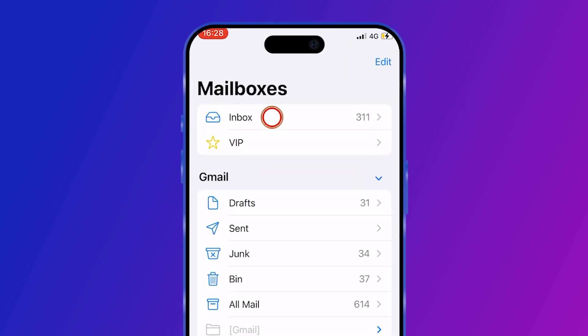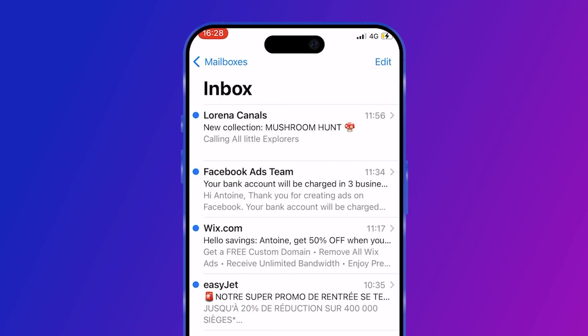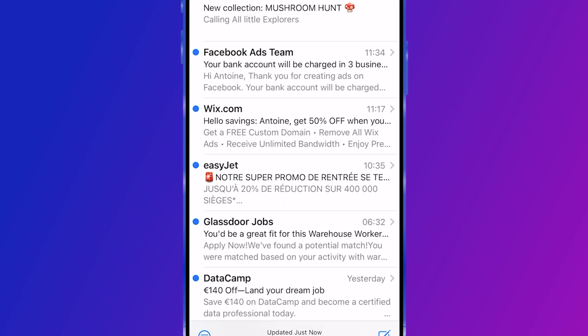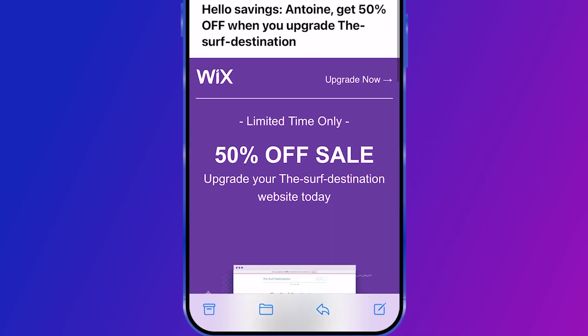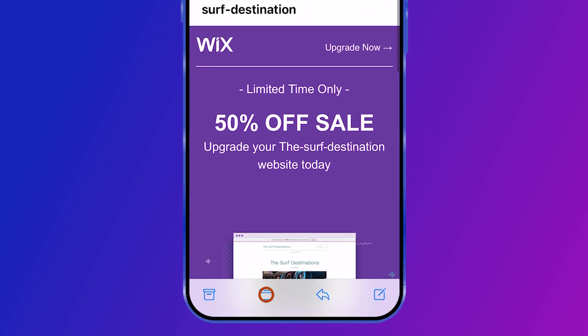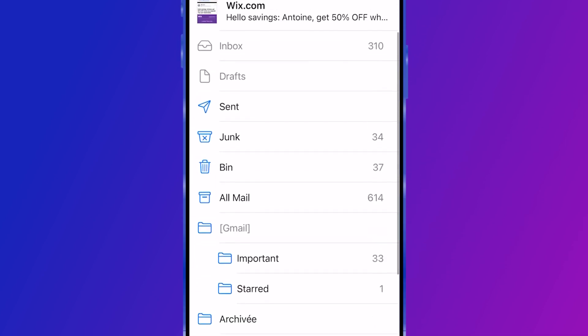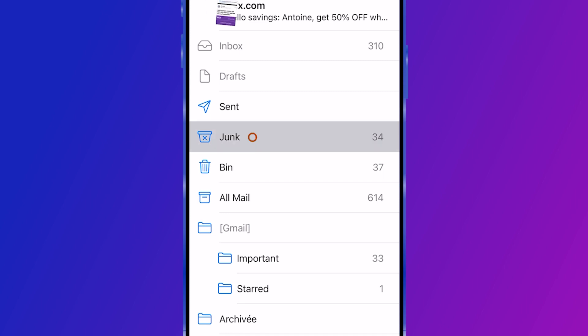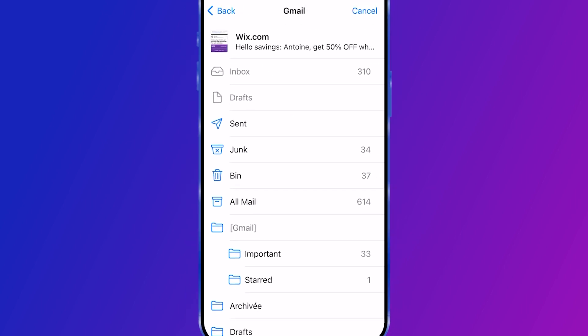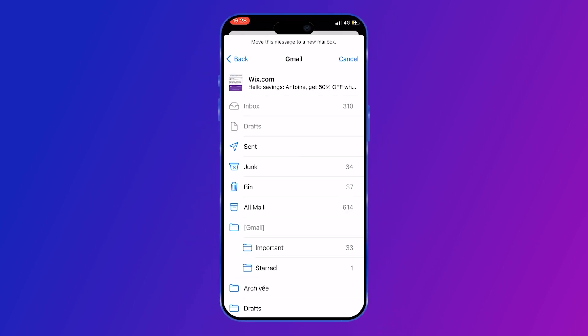Open your inbox on the iPhone Mail app. Tap on the email you want to mark as spam. Click on the folder icon at the bottom of the email, then select Junk to move the email to the spam folder.